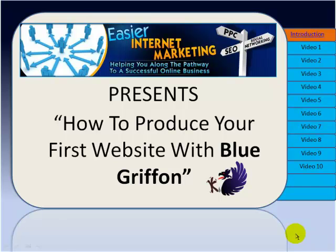Hello and welcome to this video series, How to Produce Your First Website with Blue Griffin presented by Easier Internet Marketing.